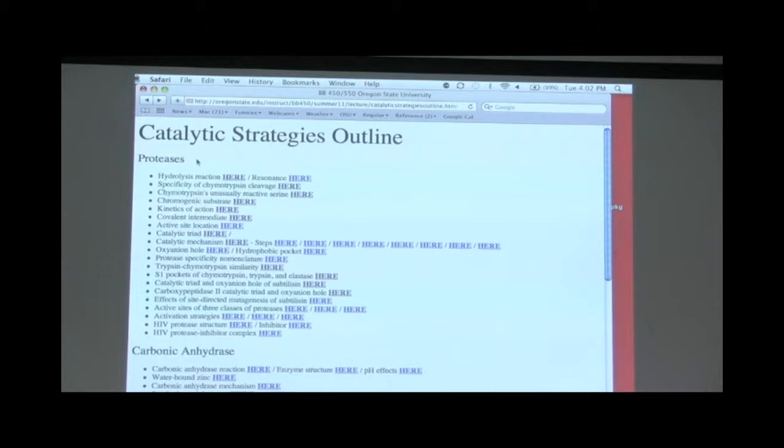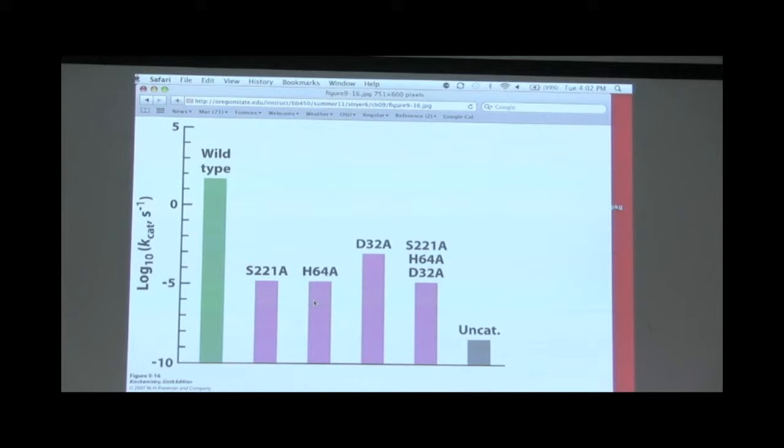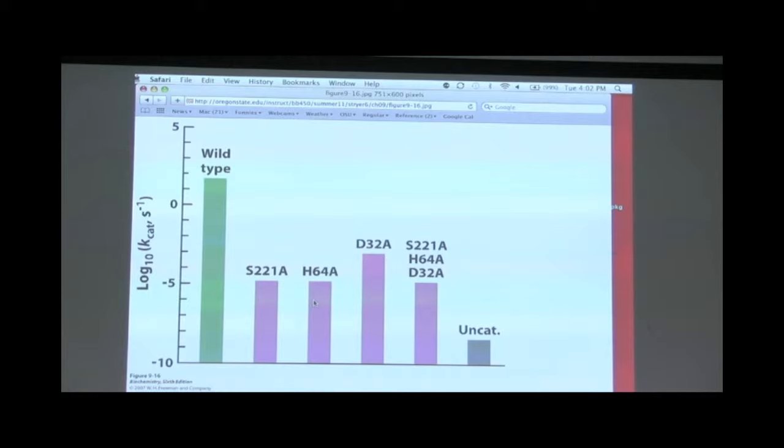Here is an interesting experiment. The question arose: we've got a catalytic triad — which of the amino acids in this catalytic triad plays the most important role, or perhaps more importantly, which plays the least important role?